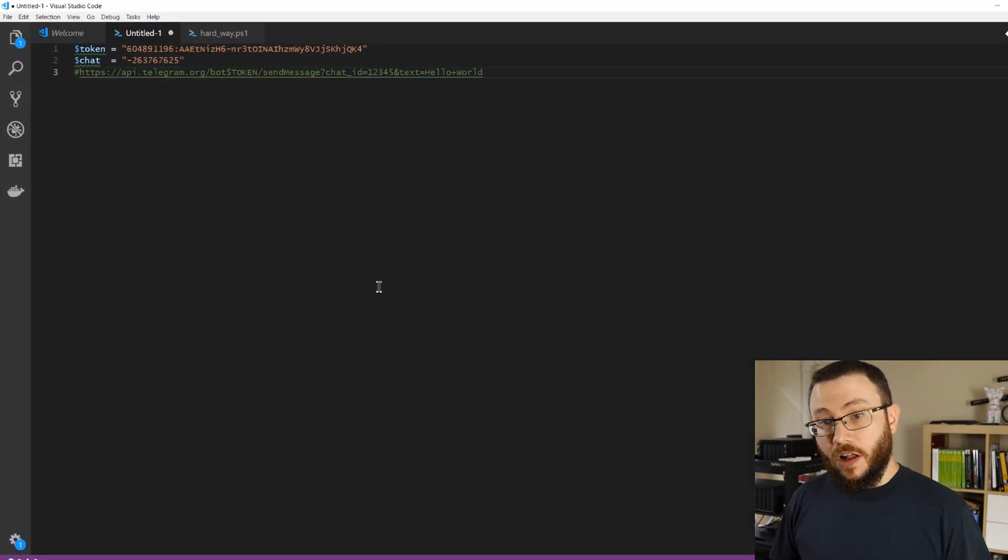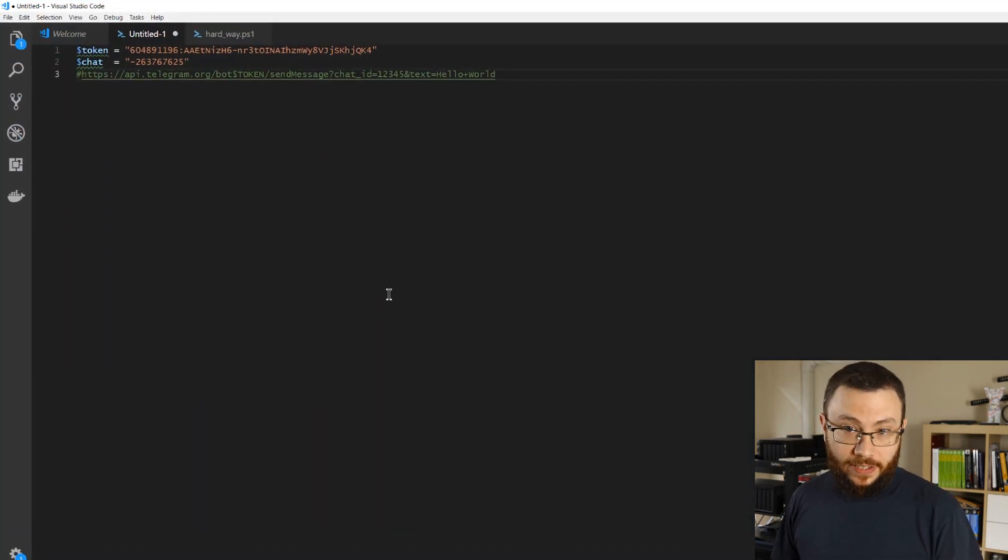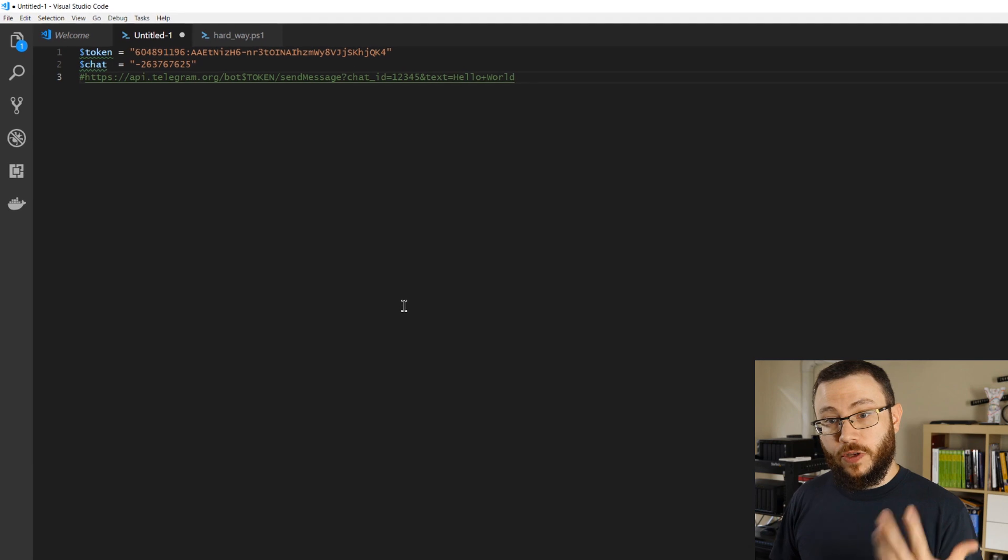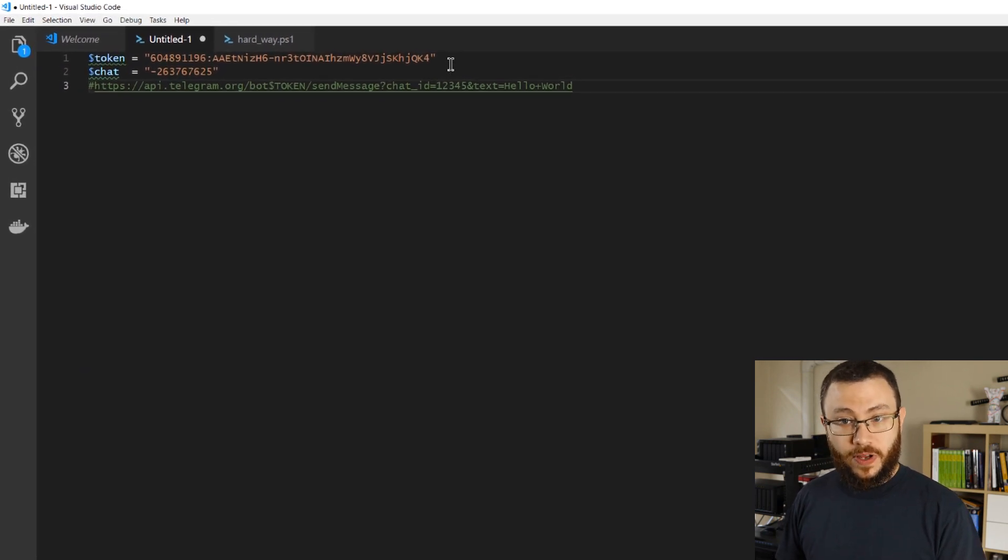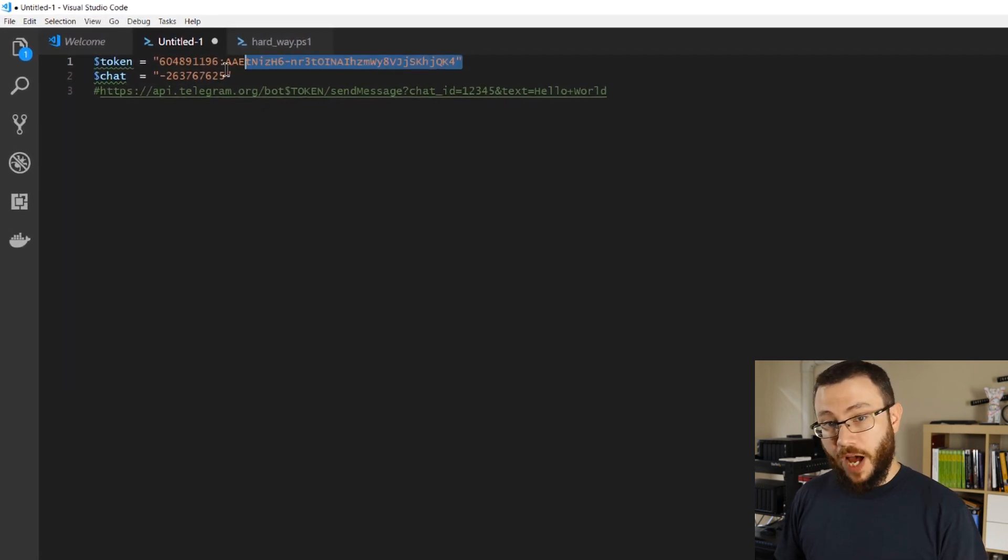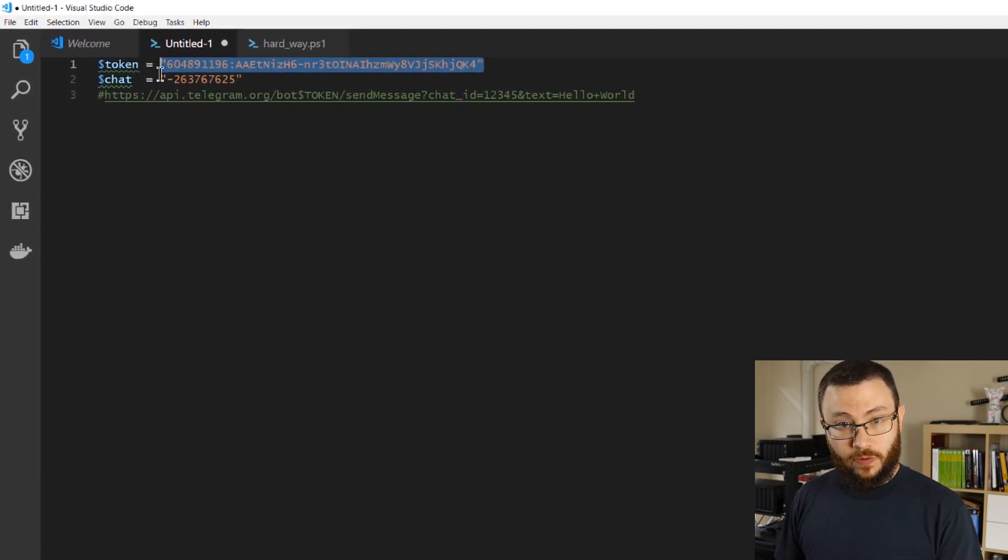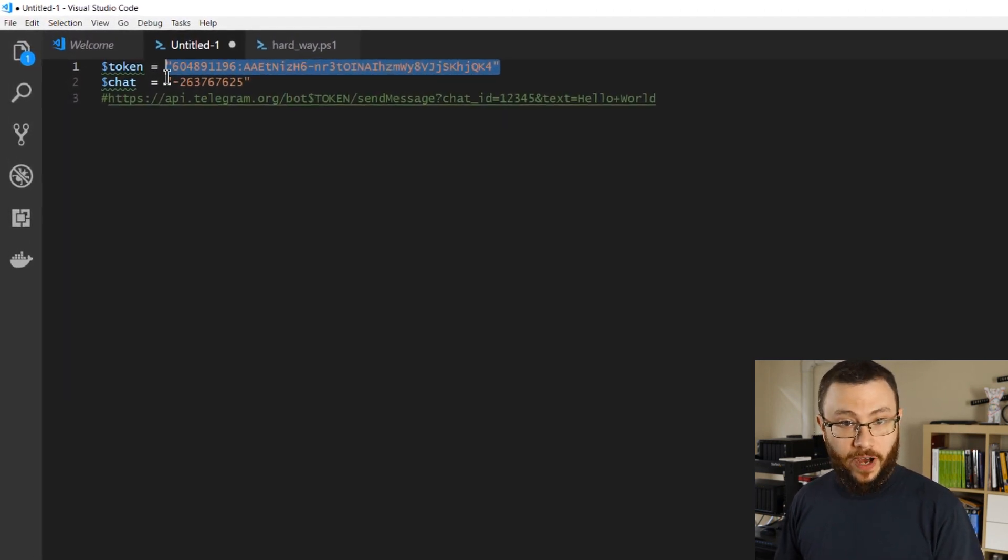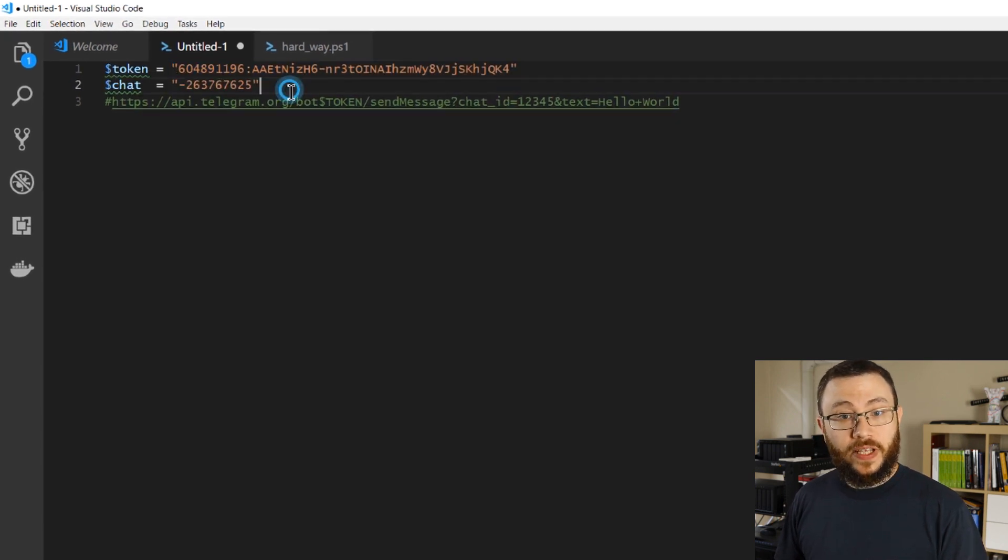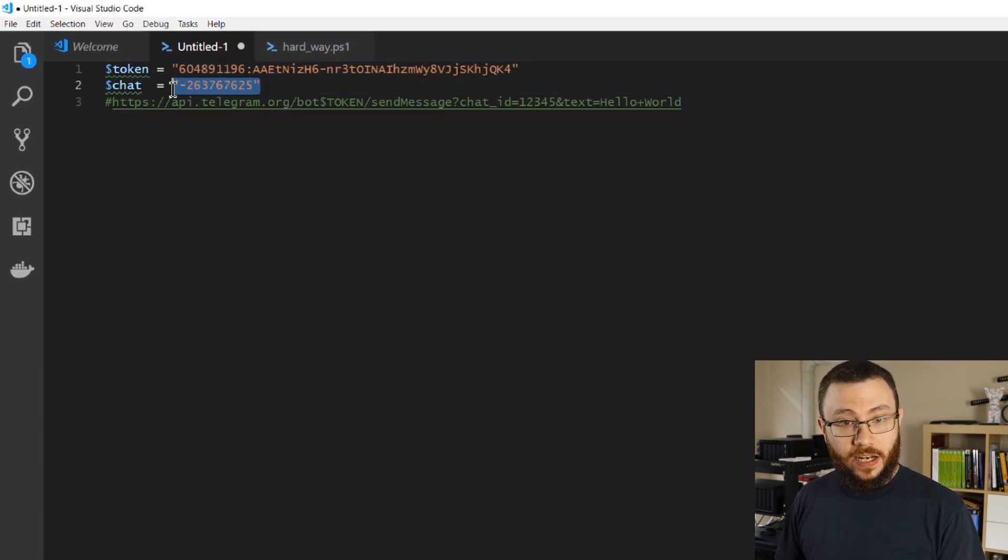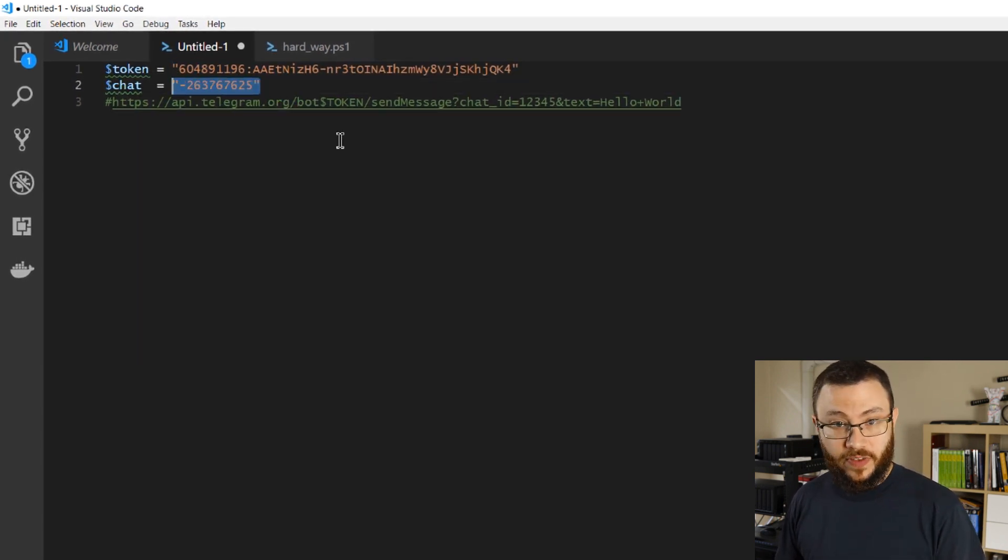Okay, so now we've got all of the components necessary in order to use our bot to send a message to our group. We've got that bot token which we retrieved from the BotFather after creating our bot, and we've got the chat ID number which we retrieved from the web version of the Telegram client.